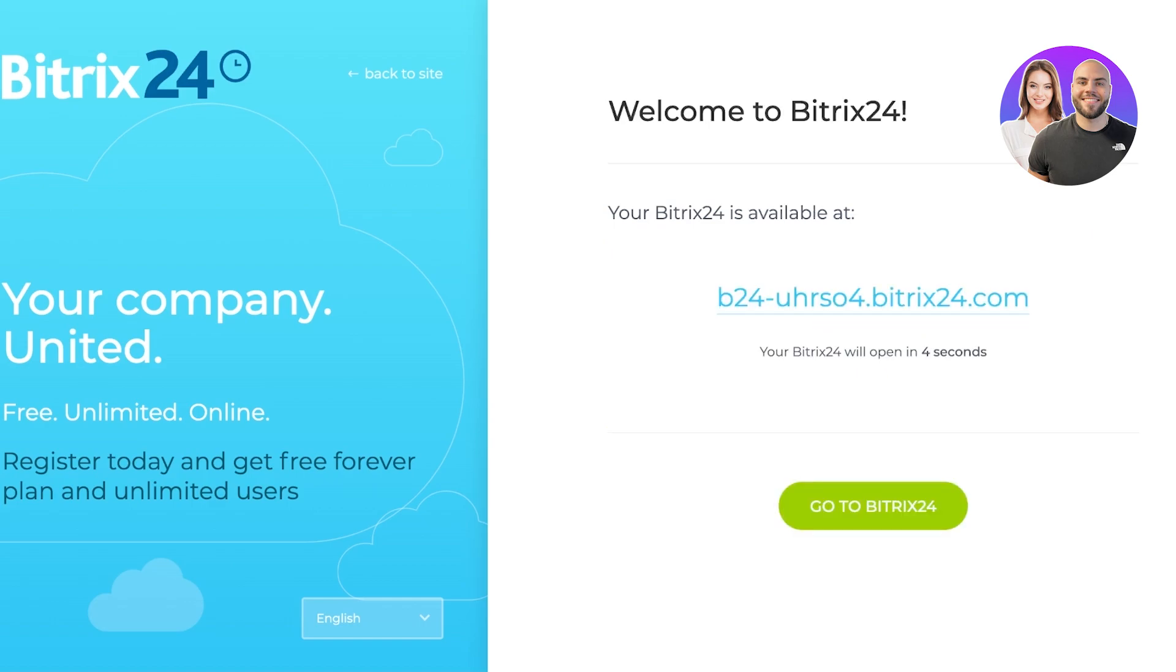So just like that, you can click on go to Bitrix 24 to access your Bitrix panel. Now, once we go on ahead and access our Bitrix panel, we can get started with setting up our panel with our team members, contacts, and much more. So let's go into our panel over here.